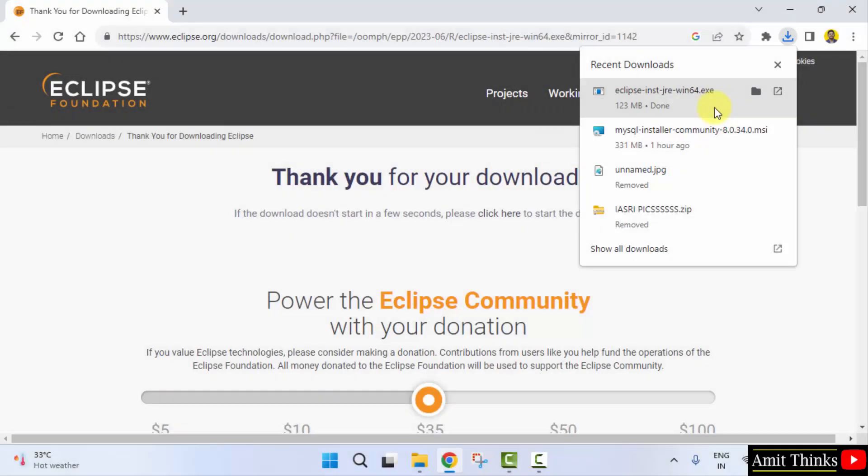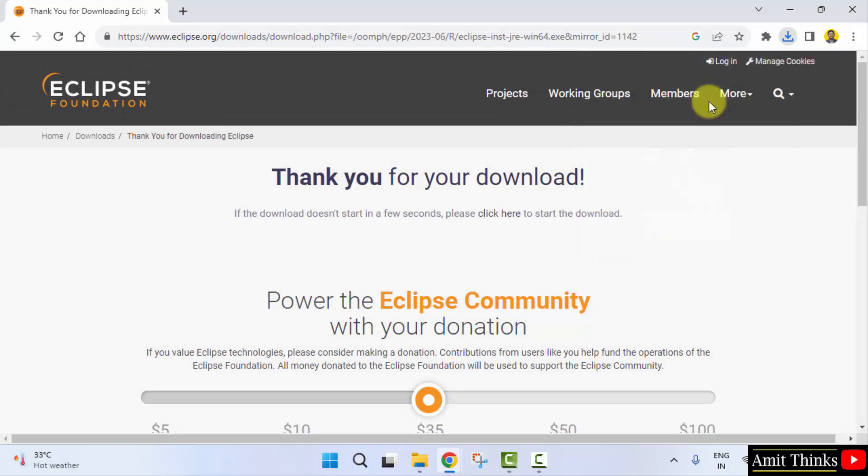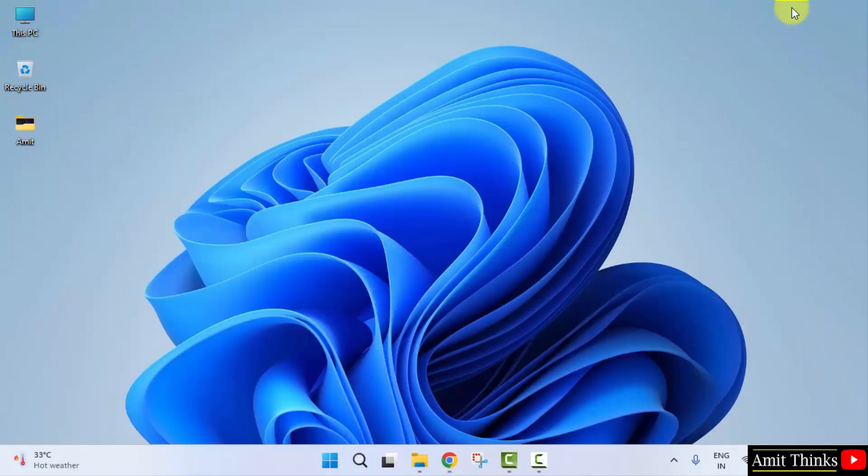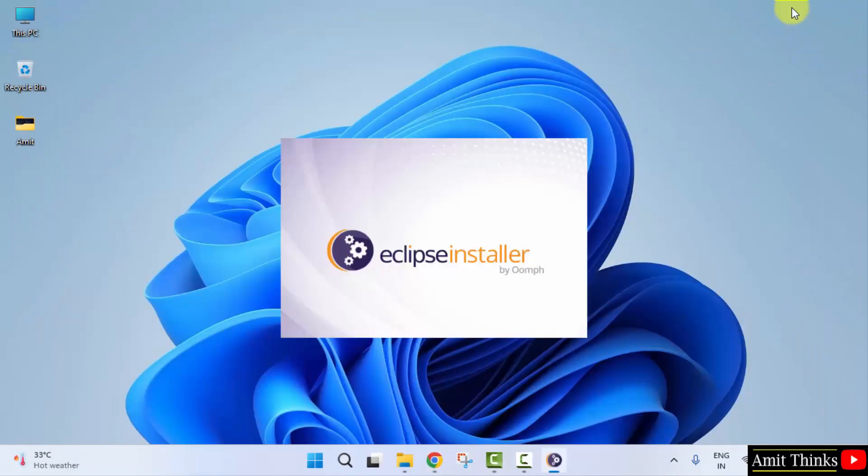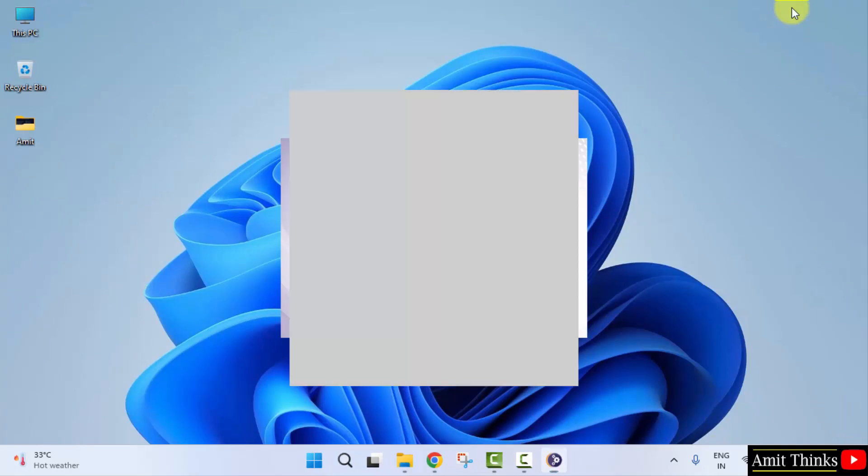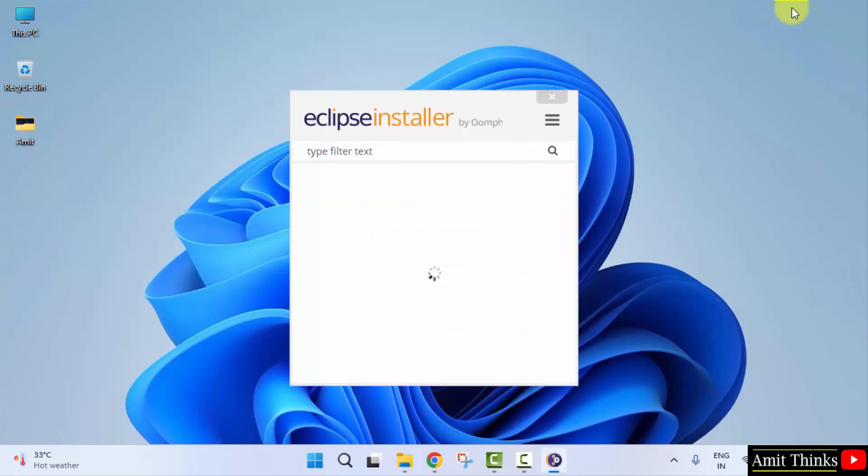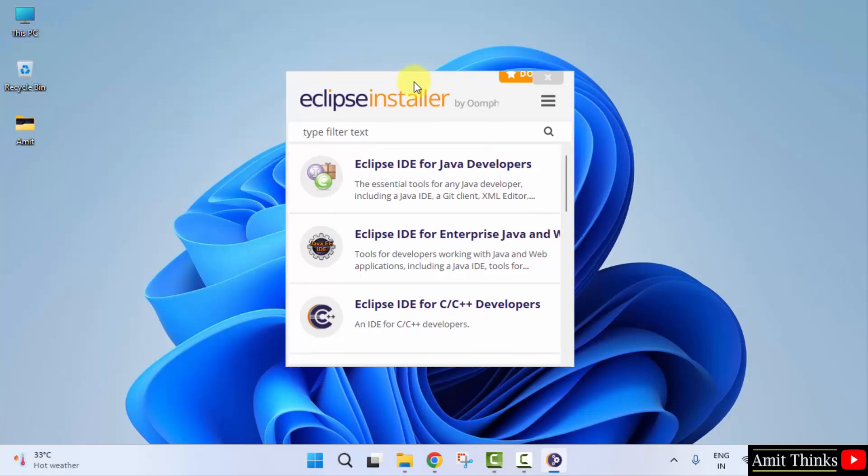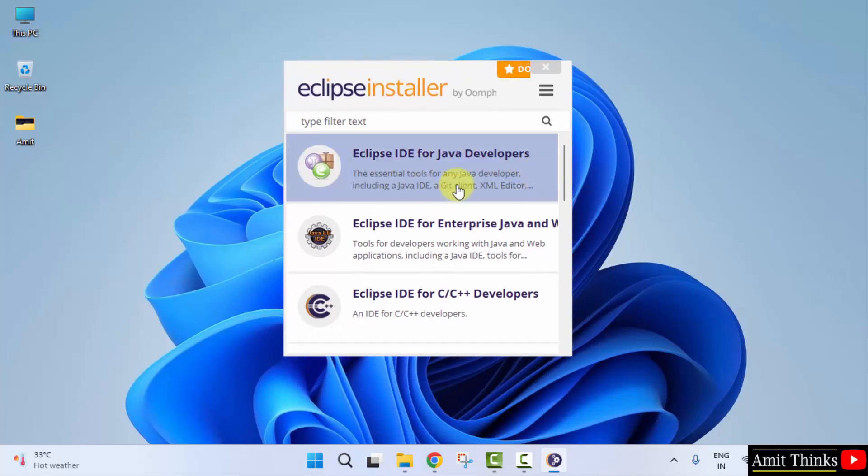We have downloaded the exe file. Here it is. Click on it to install. Minimize. Now the setup started here and you need to select Eclipse.